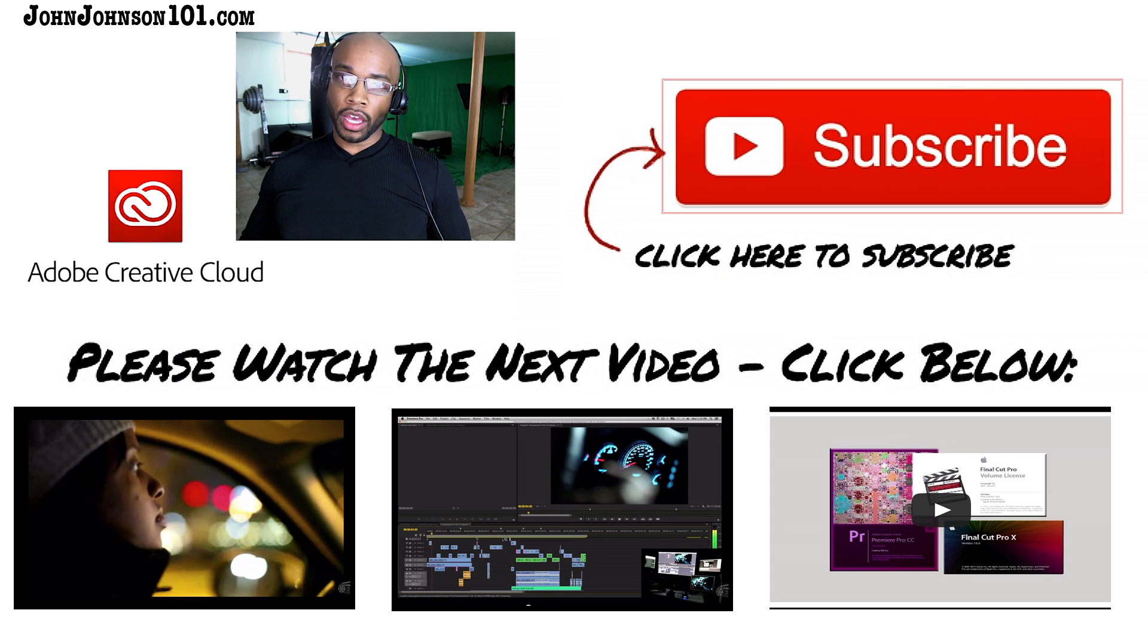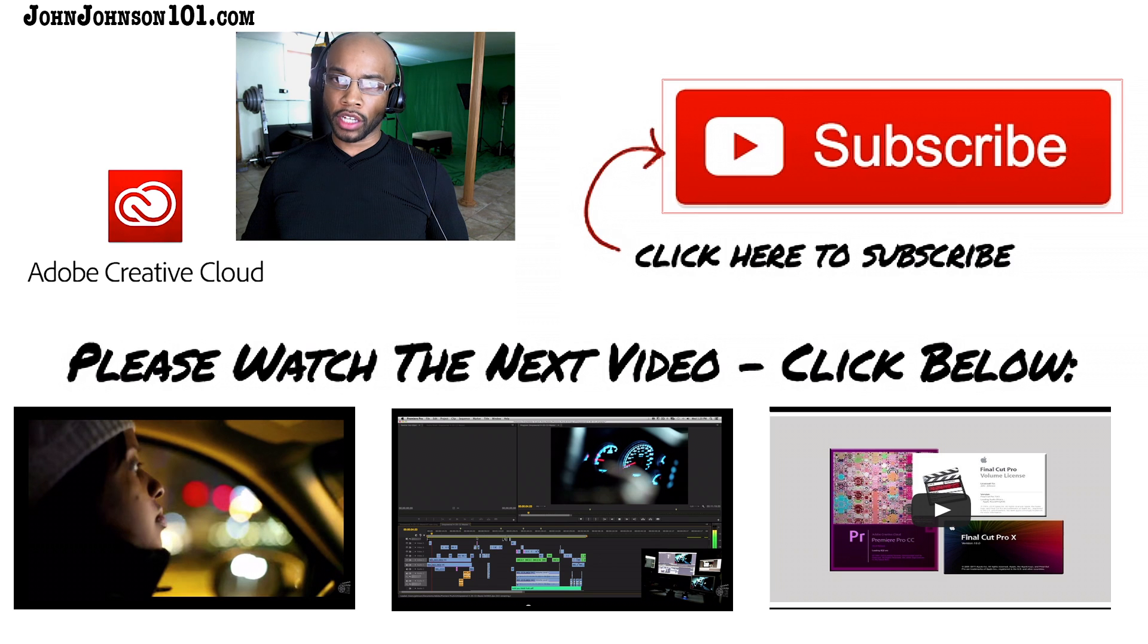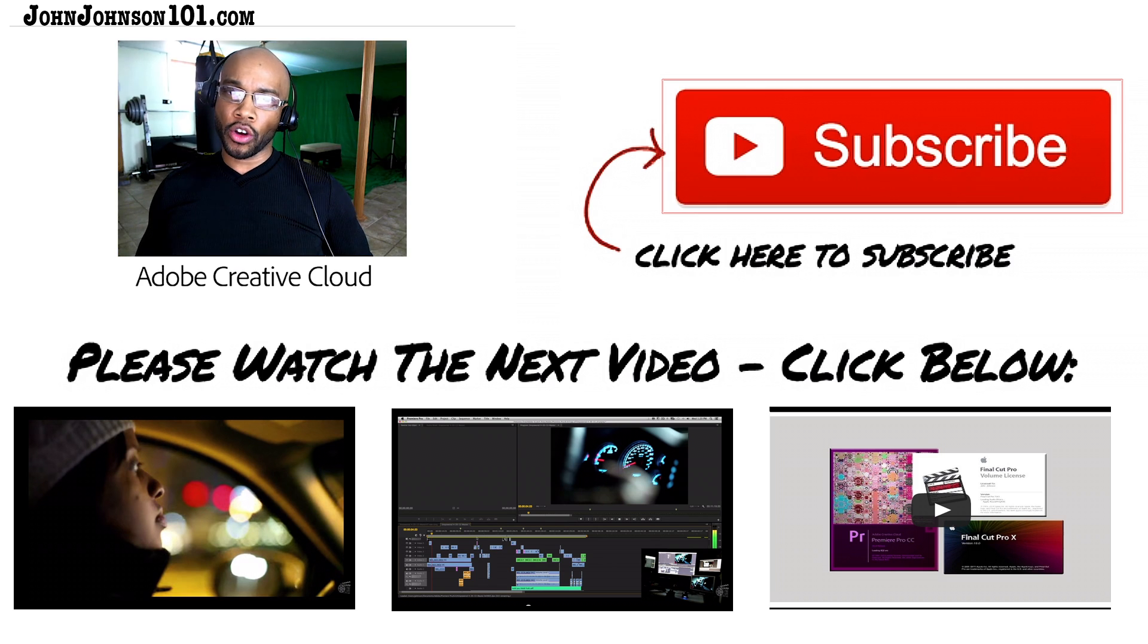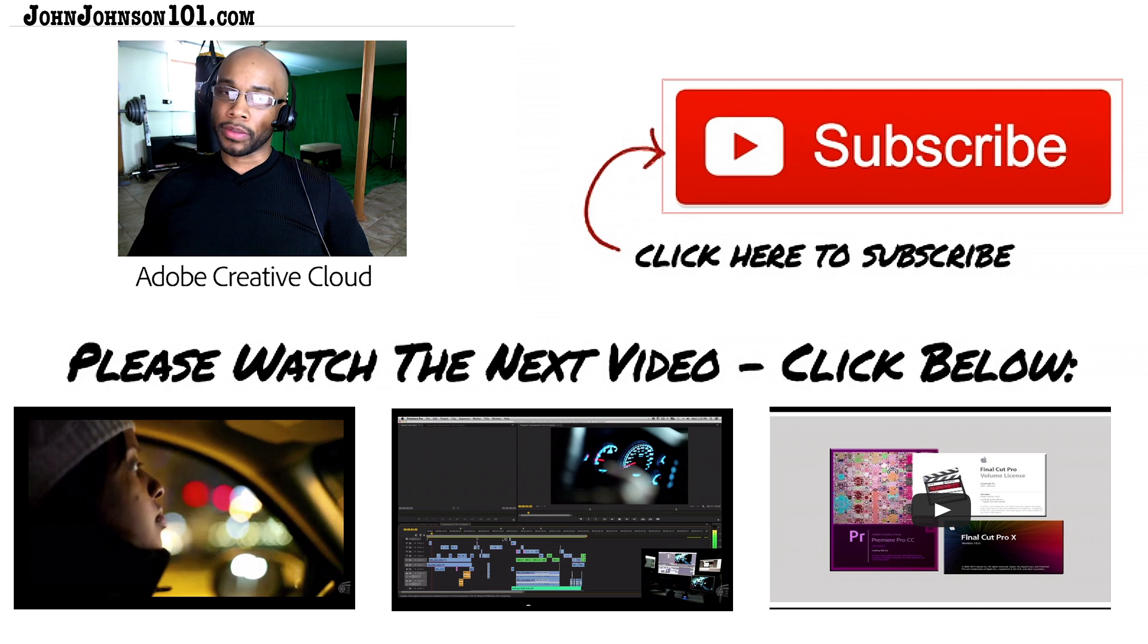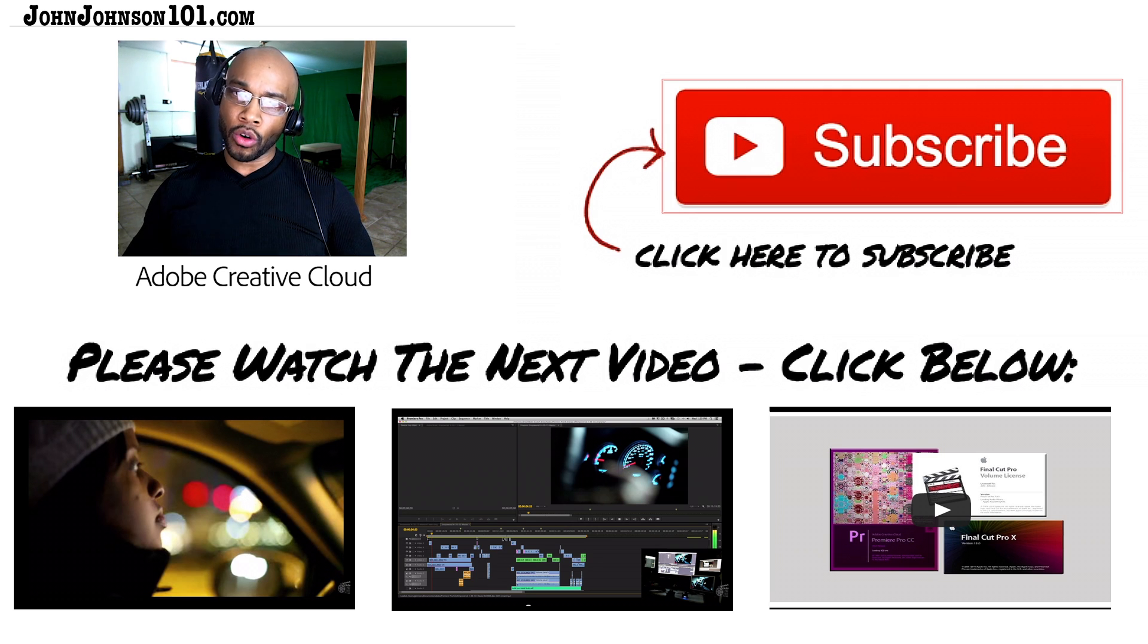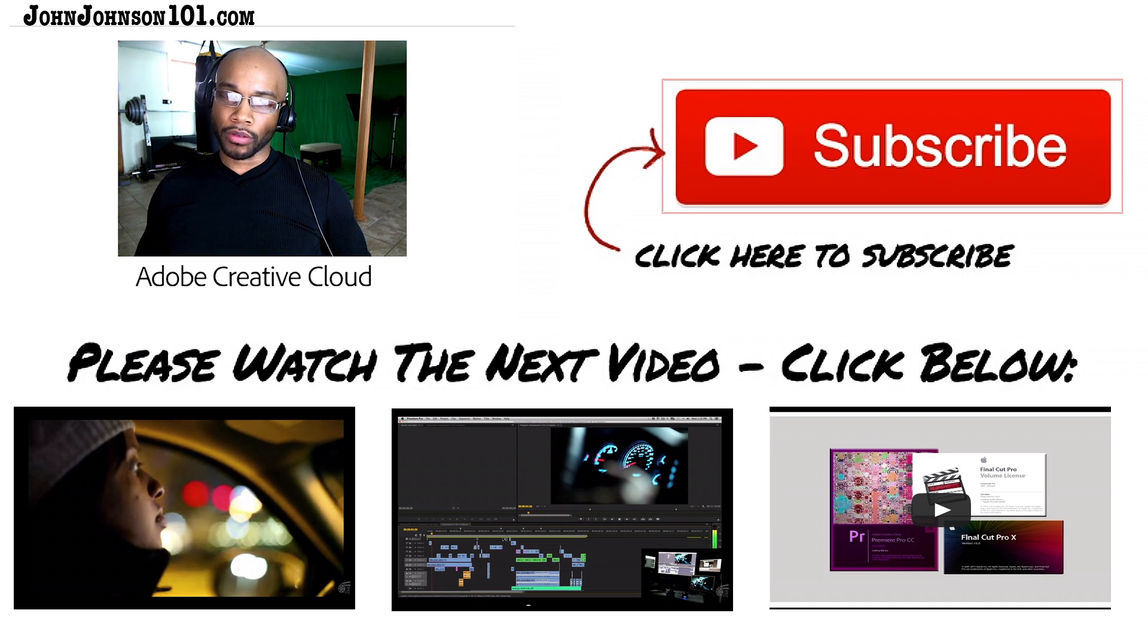Okay, again guys, this is John Johnson of Capture Productions, Inc. You can find me at johnjohnson101.com. And if you have found this video helpful, I want you to subscribe to the channel. Check out the links below. And get your copy of Adobe Creative Cloud. I'll see you in the description box below.